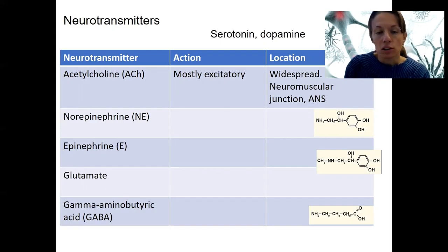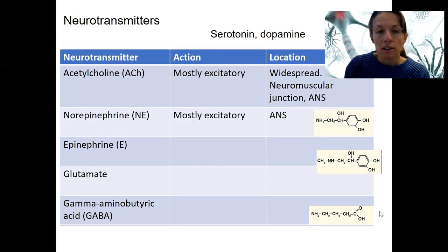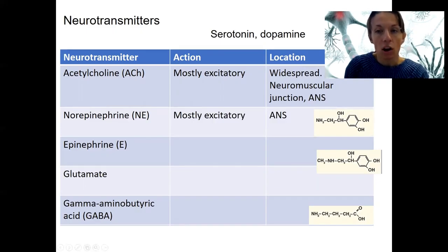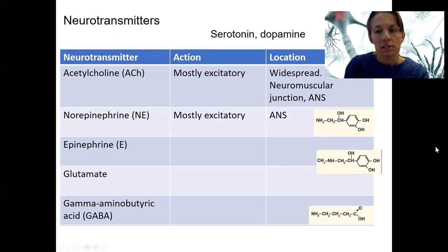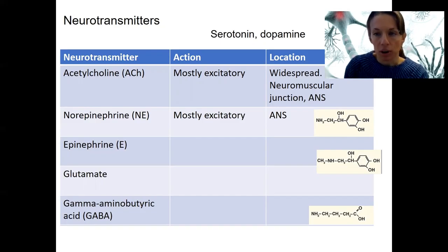Norepinephrine is also mostly excitatory, and we'll see it in the autonomic nervous system. It's also present in other places, including the brain and central nervous system.